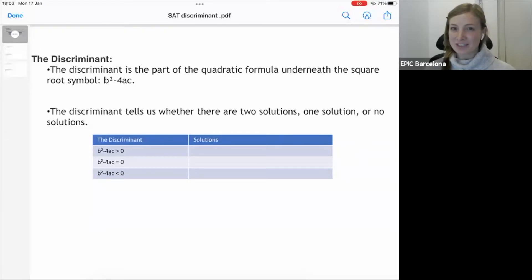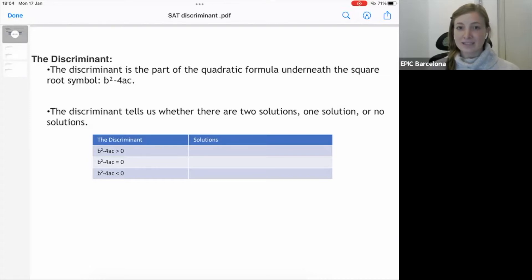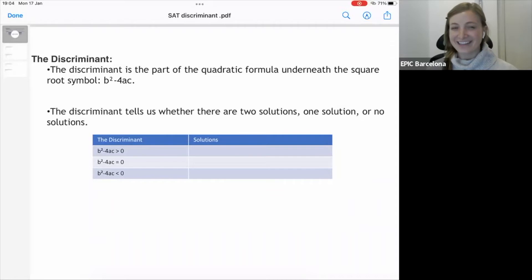Hi everyone. I'm Jackie from Exam Prep Spain, and today in our essential SAT must-know math formulas, I'm going to be covering the discriminant. The discriminant has become increasingly popular on the SAT exam, especially in the non-calculator section, but you may find it in the calculator section as well. It's an essential formula you should know in order to have total SAT success.